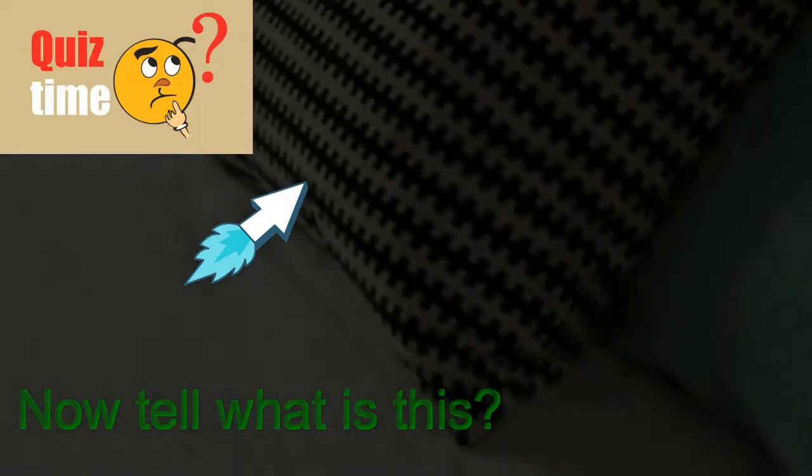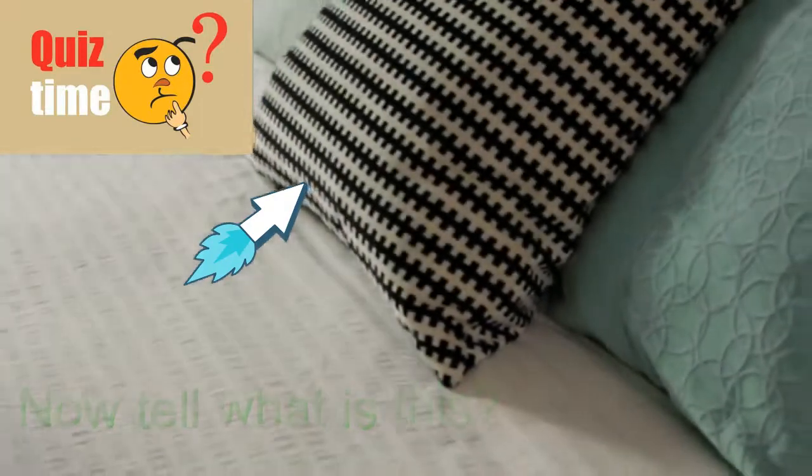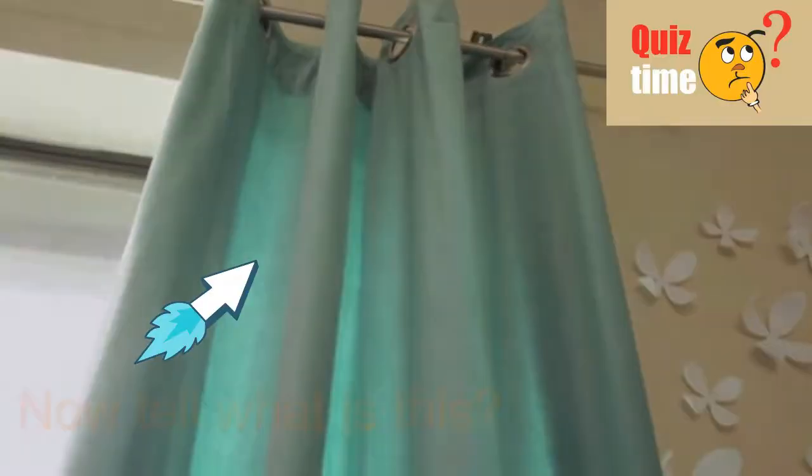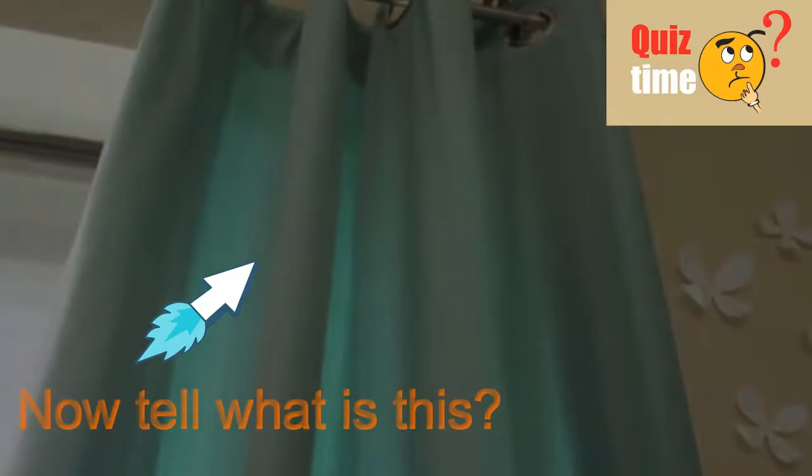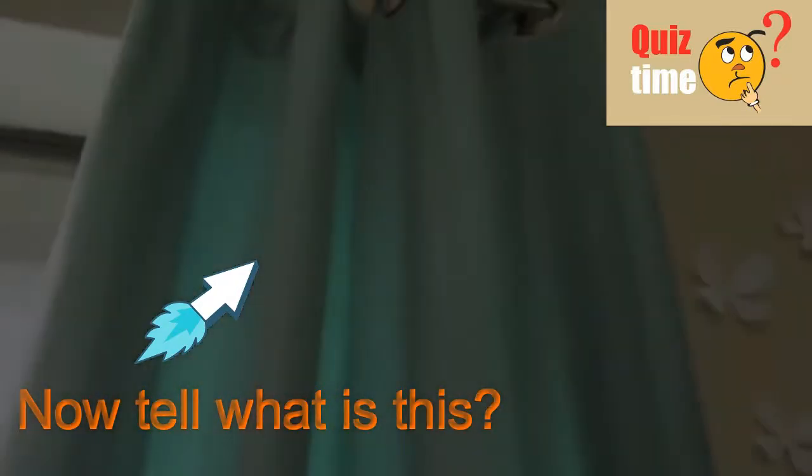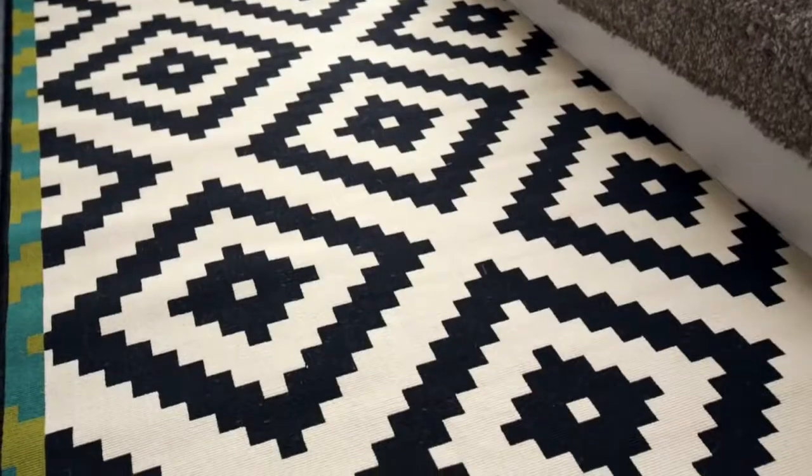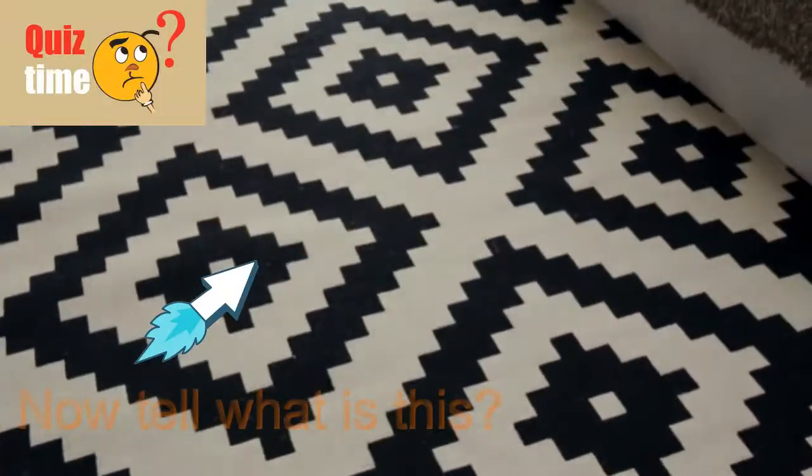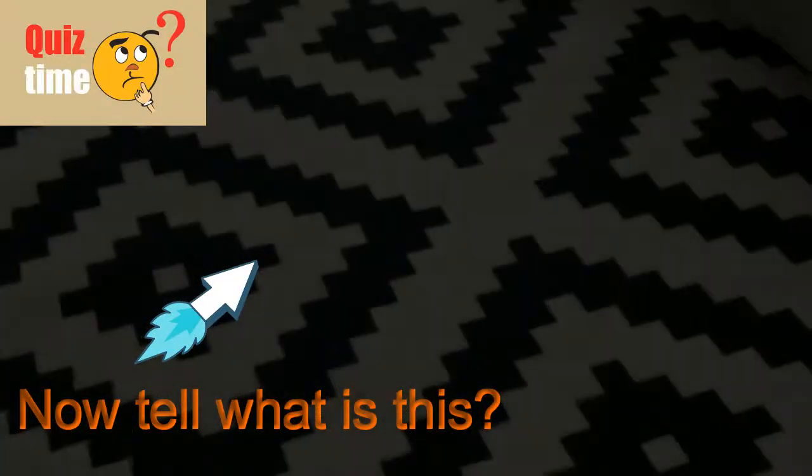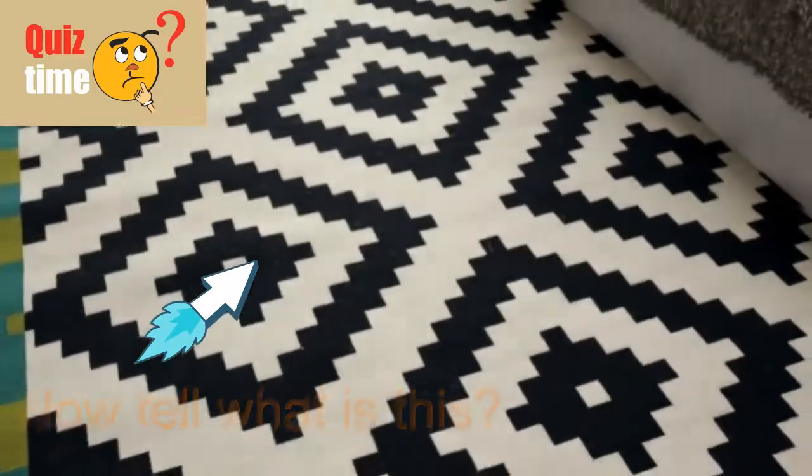Now a small question: what is this? We have already gone through this. It's pillow. Again, now tell what is this. We have already gone through this in the previous part. Again, what is this? Mat here.